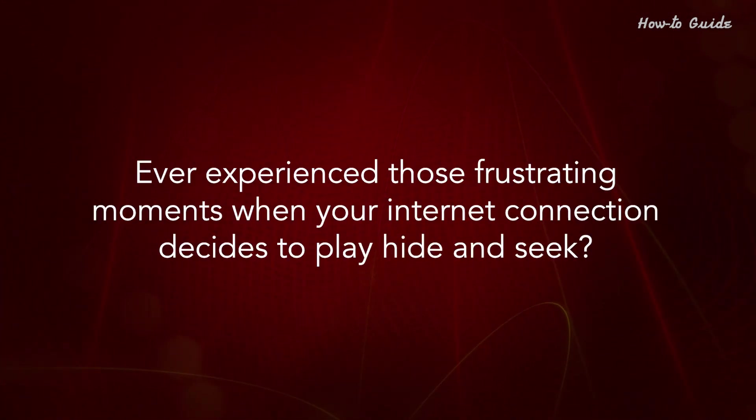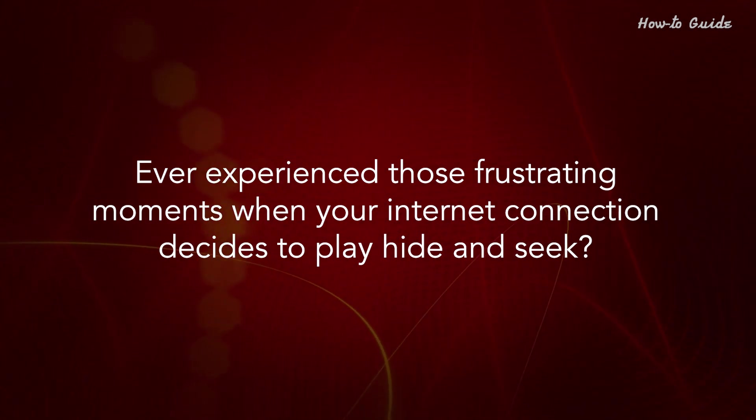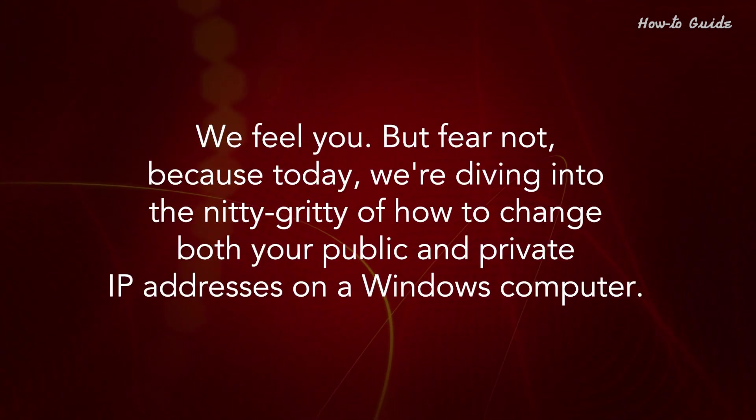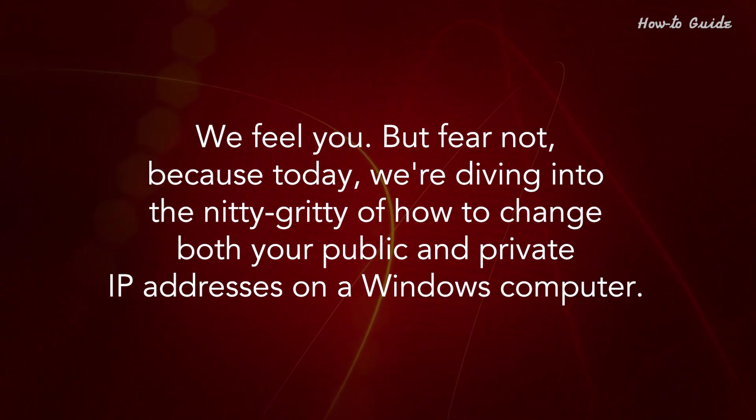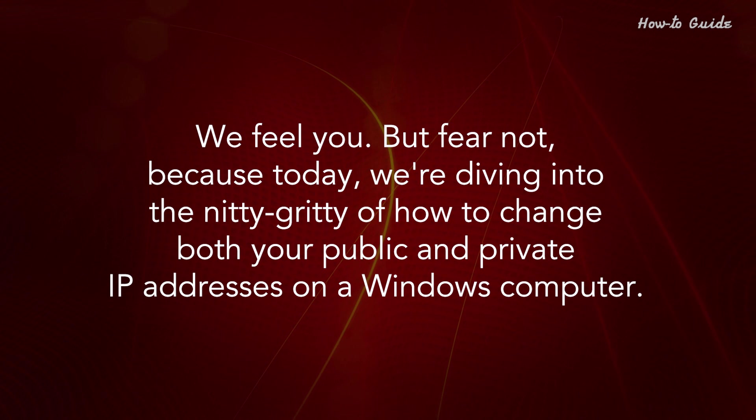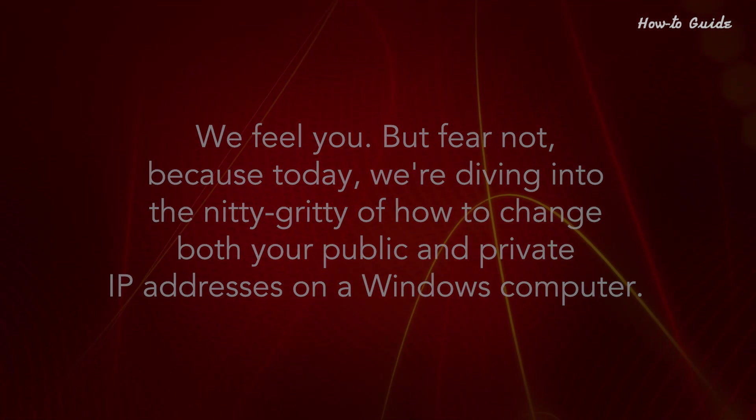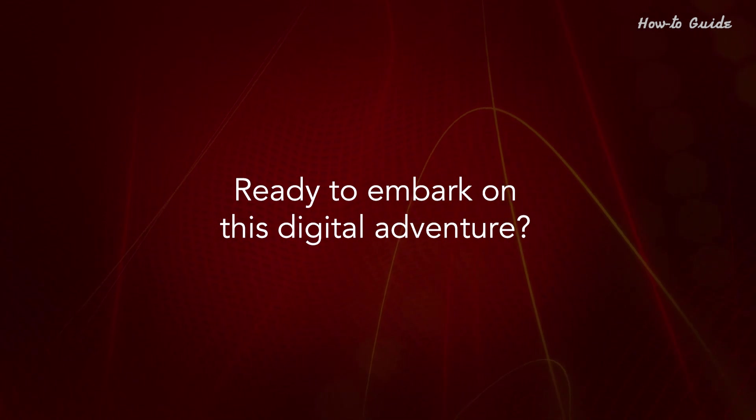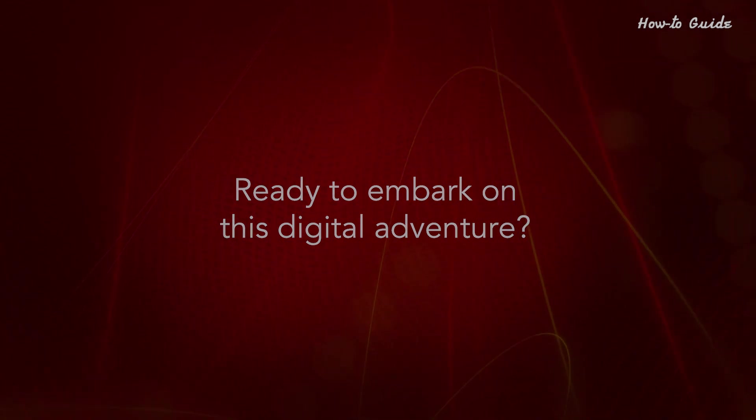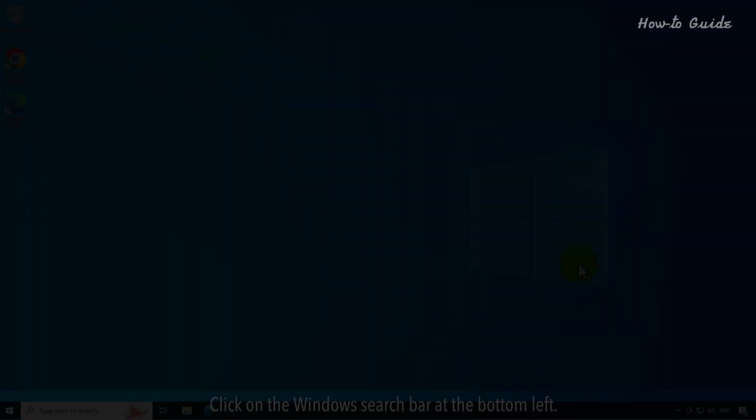Ever experienced those frustrating moments when your internet connection decides to play hide and seek? We feel you, but fear not, because today, we're diving into the nitty-gritty of how to change both your public and private IP addresses on a Windows computer. Ready to embark on this digital adventure? Let's learn how to change your IP address on Windows 10.